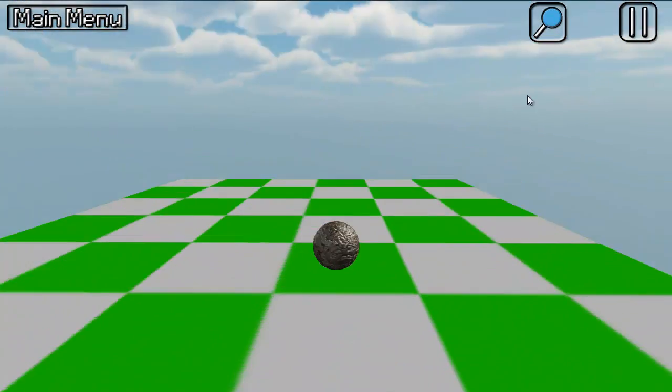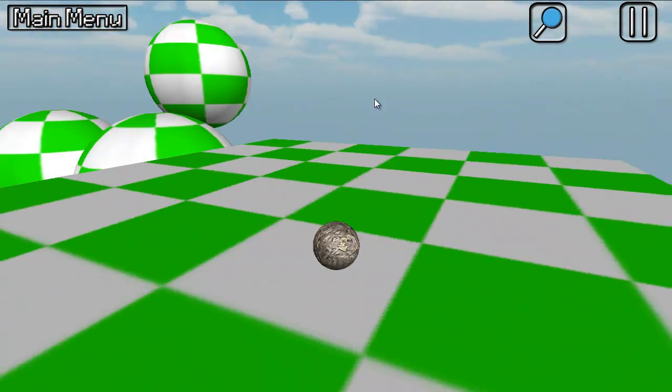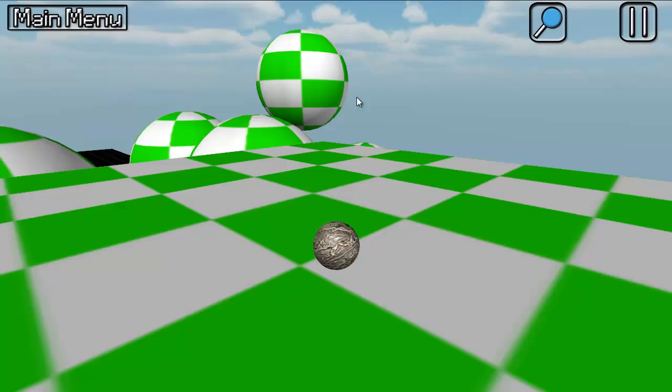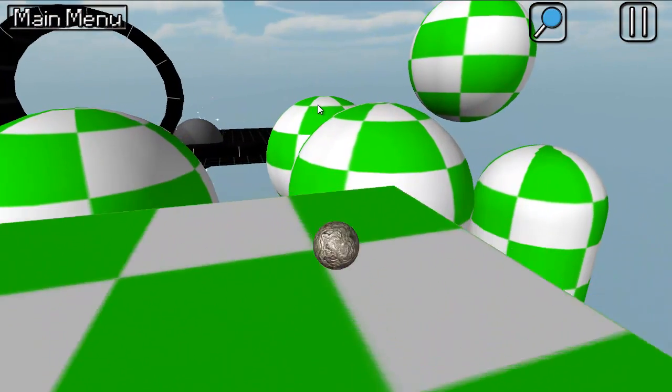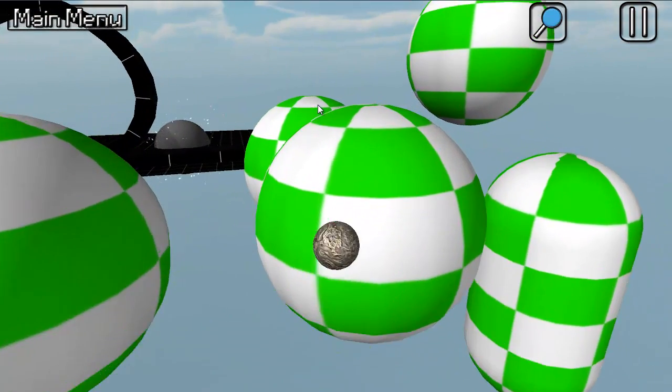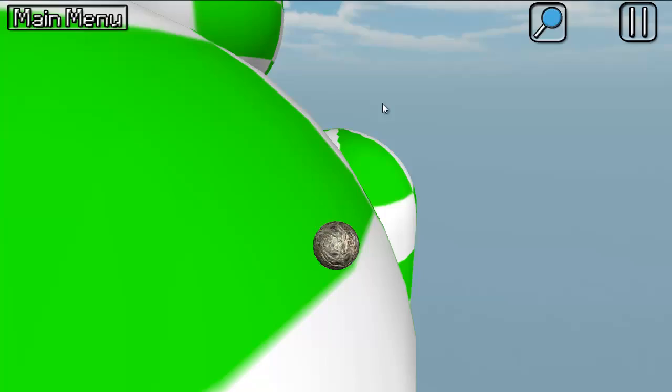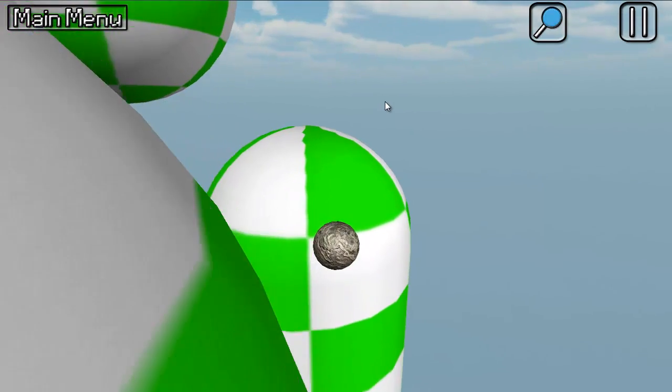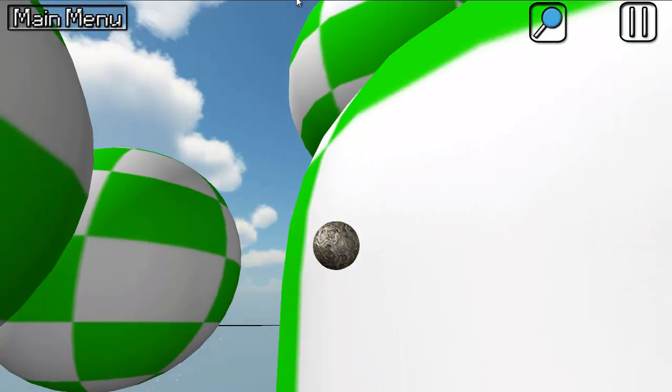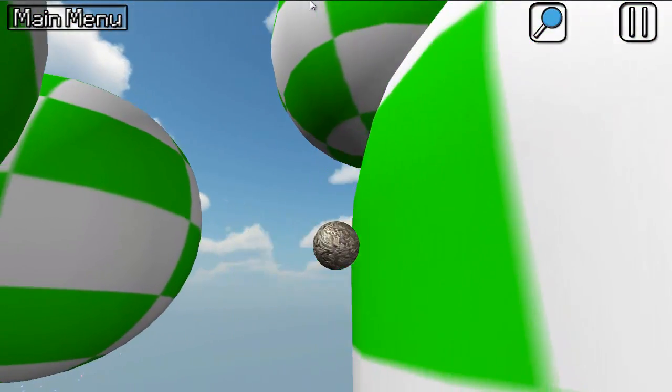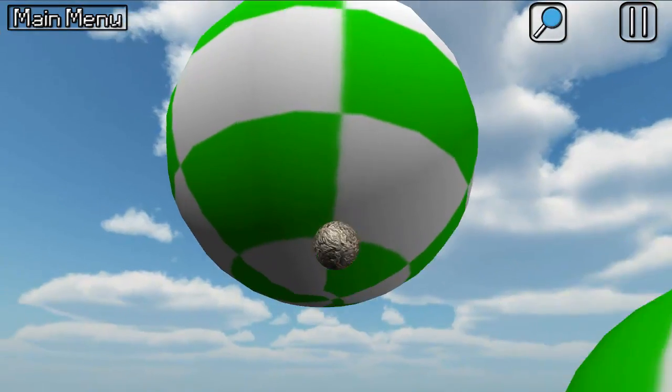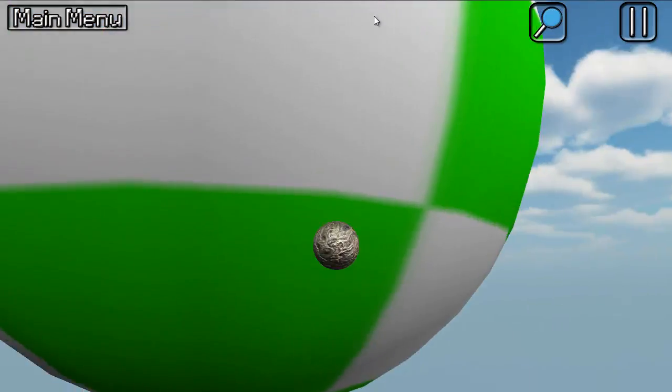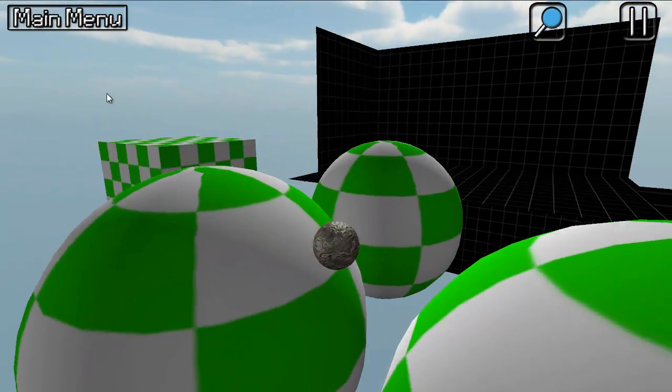You might notice some subtle physics here. Where the actual objects are, whenever you're on the surface you're actually slightly attracted to it. And then gravity speeds up when you leave them. Let's see. Just flying planet to planet. It's pretty fun.